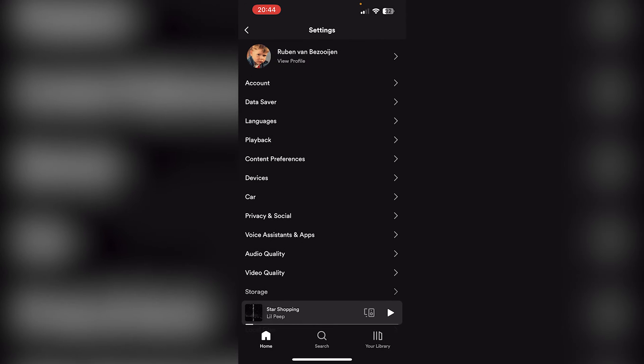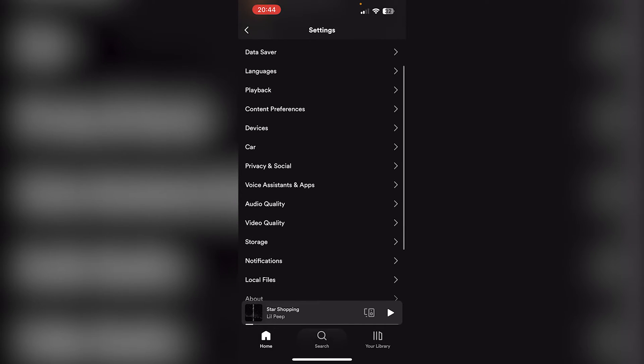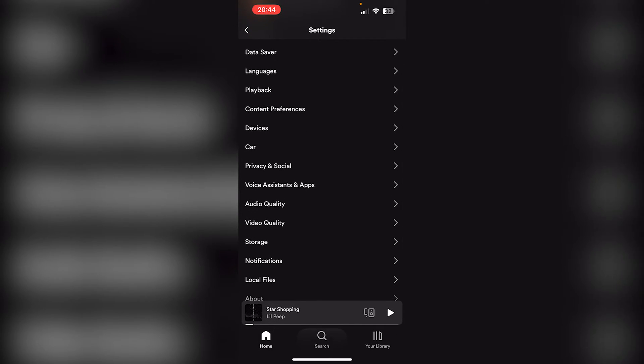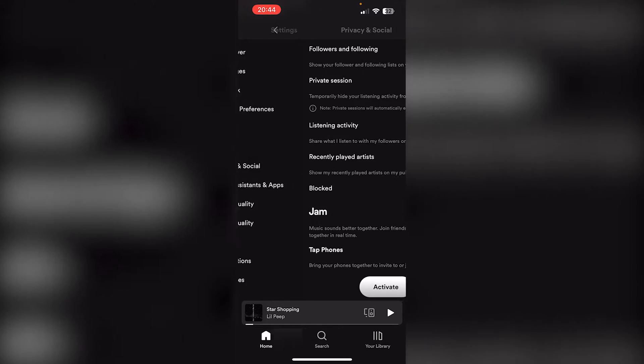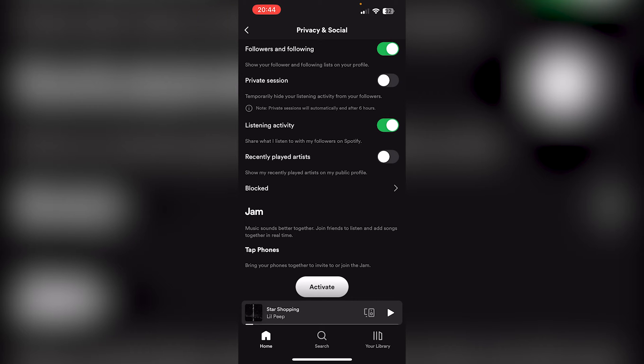It's the last option. Here we go to Privacy and Social, that's the middle option. Here you can see the option that says 'Recently Played Artist' - this will show the recently played artists on your public profile.